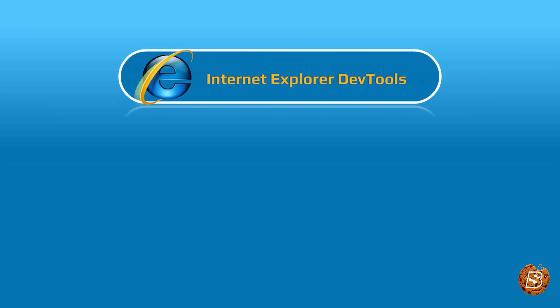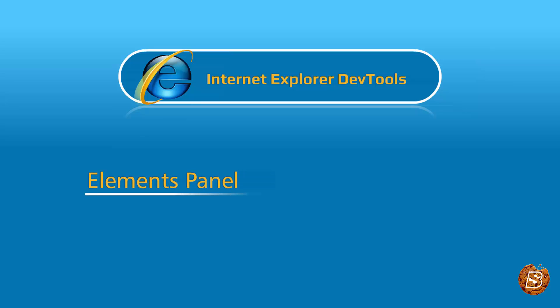In this tutorial, we'll take a look at the Internet Explorer DevTools provided by IE. We'll first of all check the Elements panel and we'll see how we can modify DOM elements on the fly.